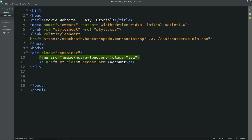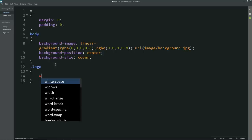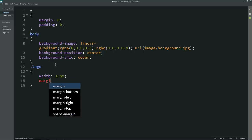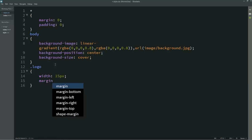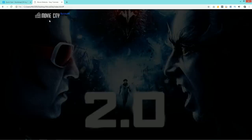Refresh the web page and now you can see the logo. Come back to the HTML file, add a class name for the logo, then in the CSS file write width: 150px and margin-top: 18px. Now you can see the logo in perfect size.